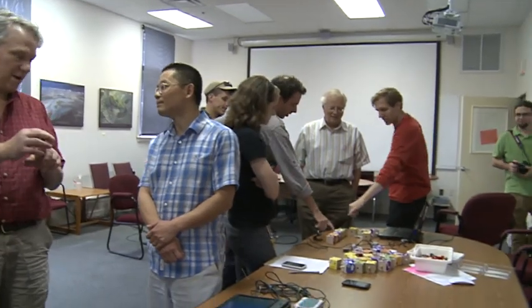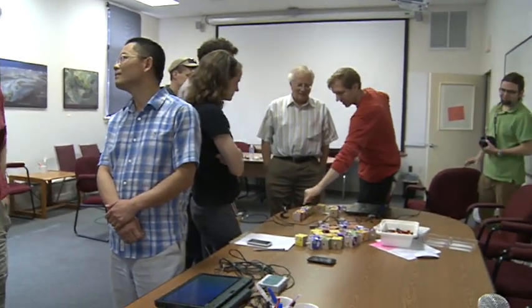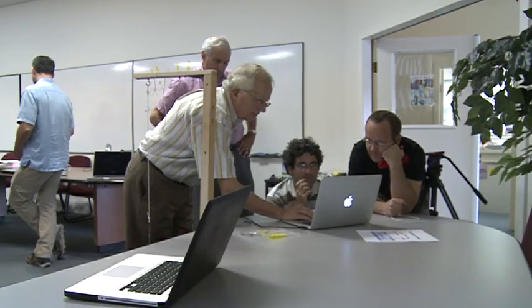The brainstorming meetings we have are amazing. The scientists are in the room, educators are in the room, and the developers in the room, and everyone's ideas are on the table.